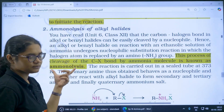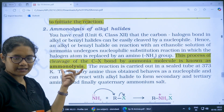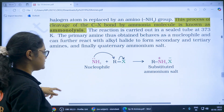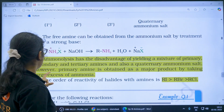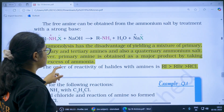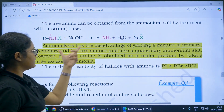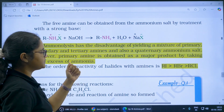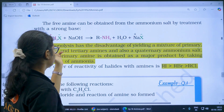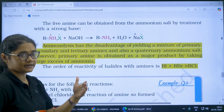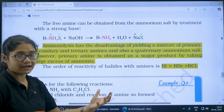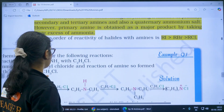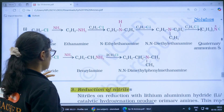Next, we have ammonolysis — you should know the definition and what the process means. This reaction is also important. A possible question is: what is the disadvantage of ammonolysis? The answer is that it yields both primary, secondary, tertiary, and quaternary amines — so it is not a very selective method.